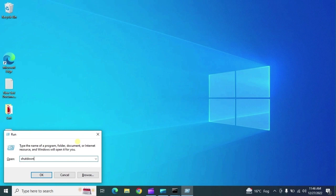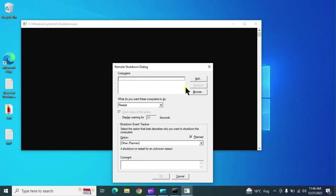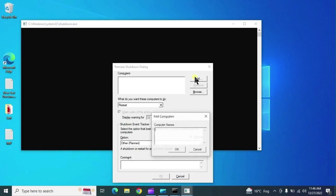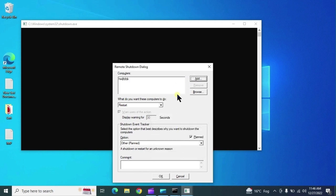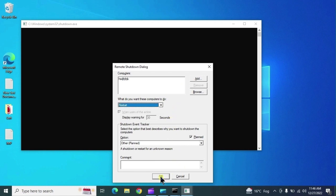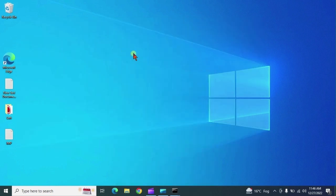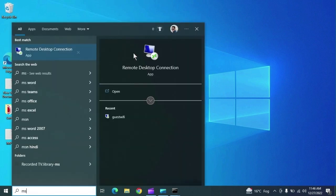An important command is 'shutdown /r'. If you want to shut down or restart a network PC, you can add the hostname of that system and select what you want to do — restart or another option — and that network PC will automatically restart. This is very useful in a network environment.